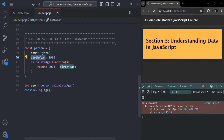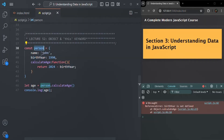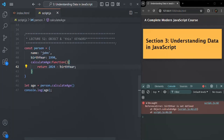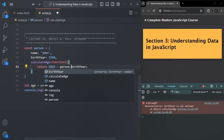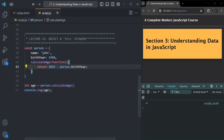The problem is that birthYear is not a regular variable — it is a property of an object. So to access it, we need to access it on that object using dot notation or square bracket notation. We'll use the object name 'person', and with that fix, the error is gone and the age is calculated correctly.